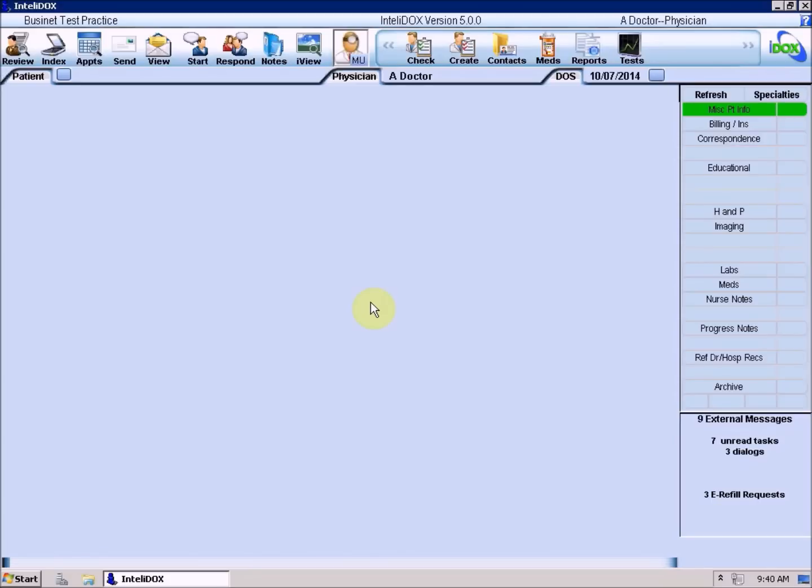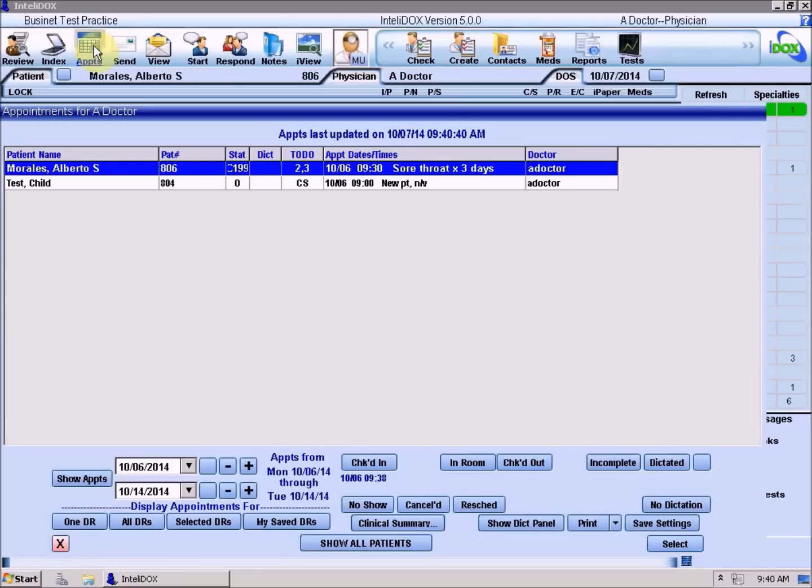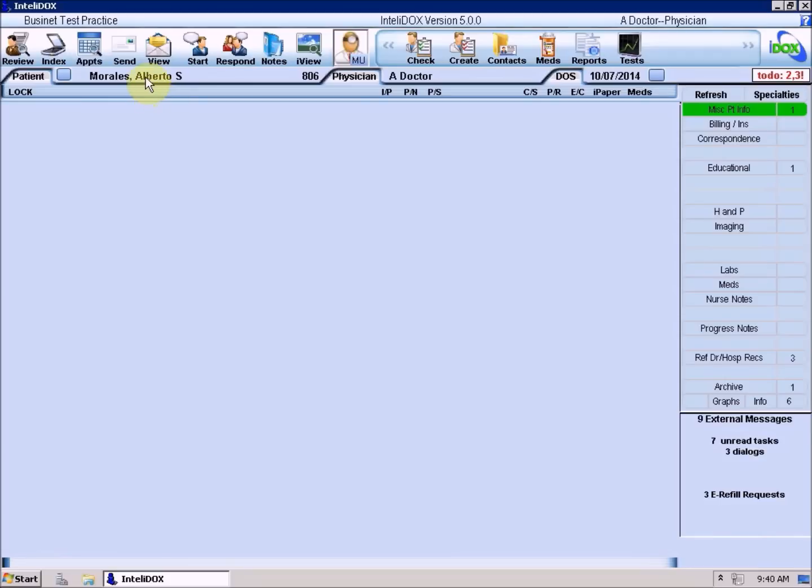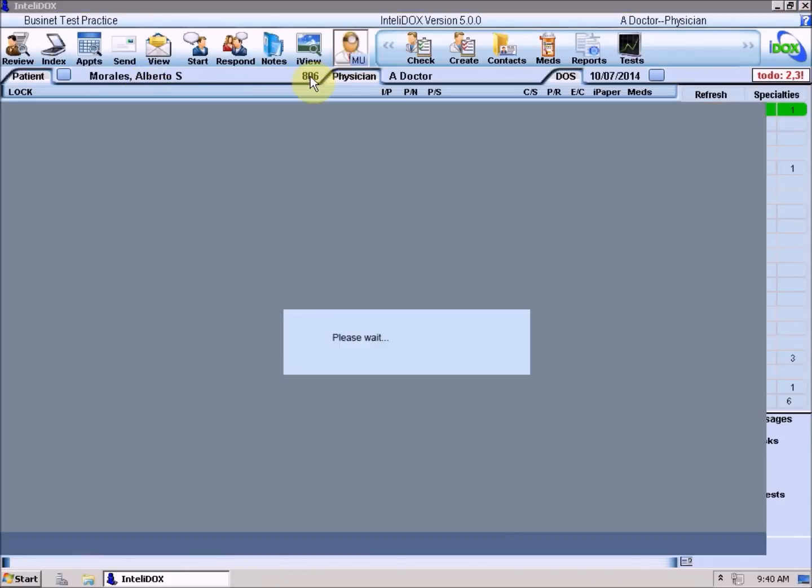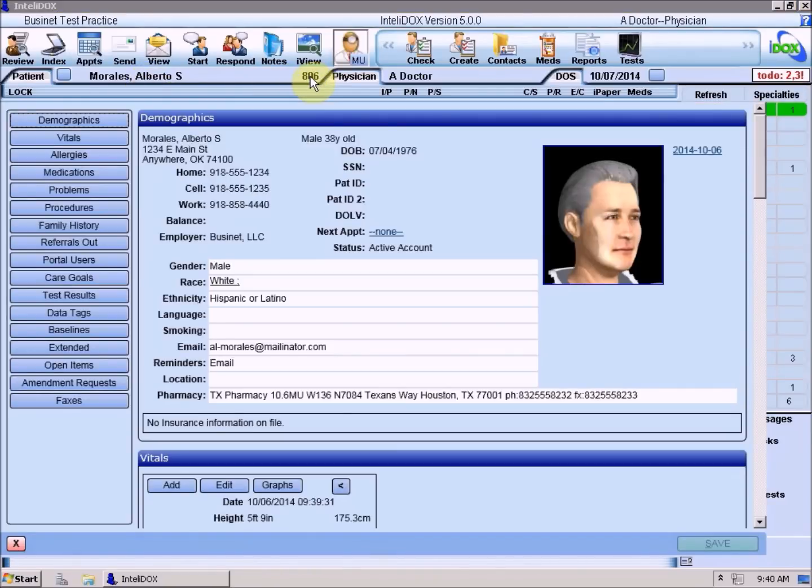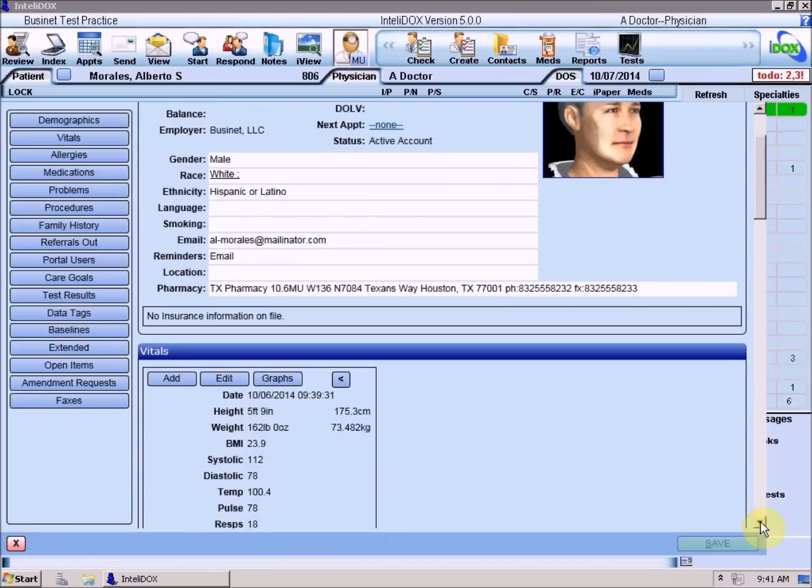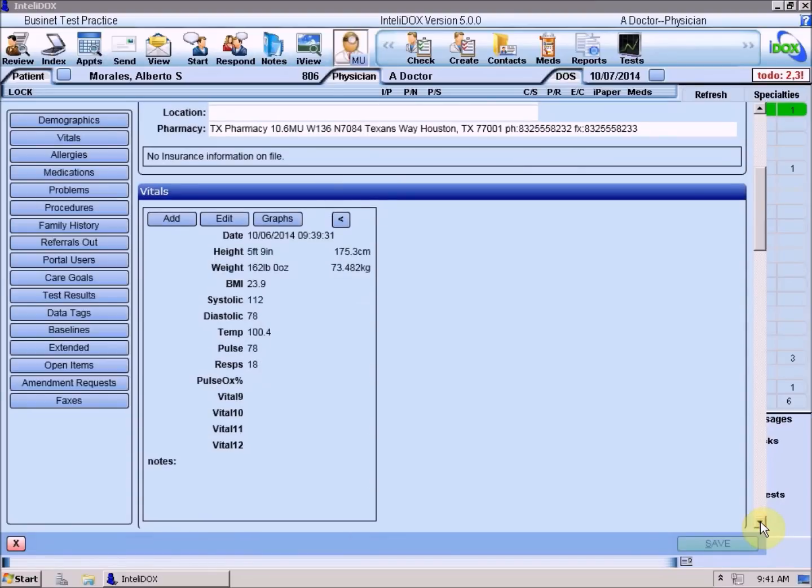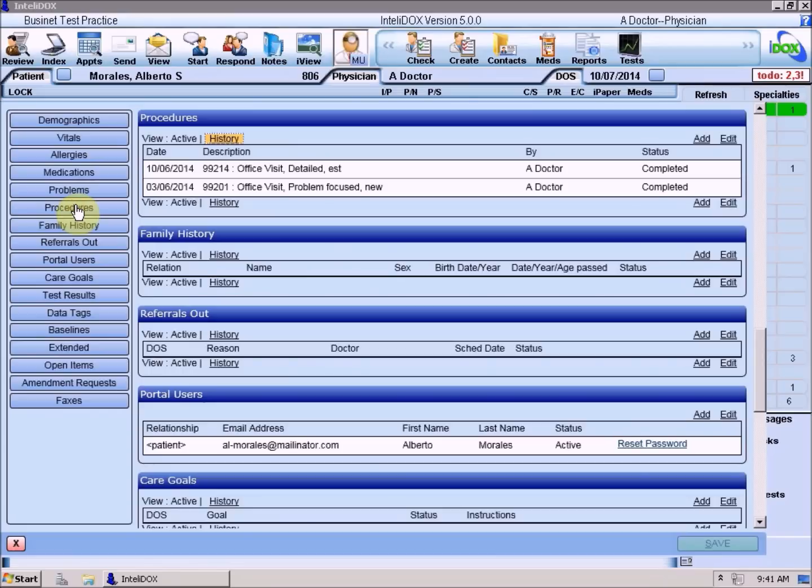We'll start with changes to the Patient Summary screen. As you probably already know, you can view the Patient Summary screen by selecting the desired patient from the appointment list or the Patient Lookup screen, then clicking the patient's name or IntelliDOX account number to the right of the Patient button. The Patient Summary screen is divided into several sections like Demographics, Vitals, Allergies, and so on. You can scroll up and down in the Patient Summary screen as you would a web page, or you can click one of these buttons near the top left corner to jump right to a section. If you make any changes on the Patient Summary screen, be sure to click the Save button at the bottom right corner to save those changes.